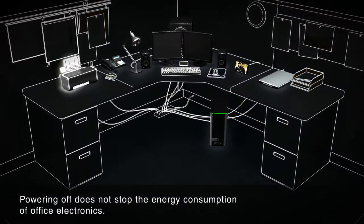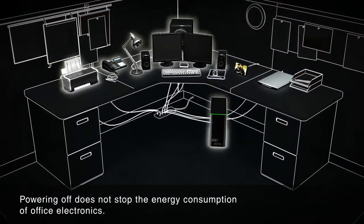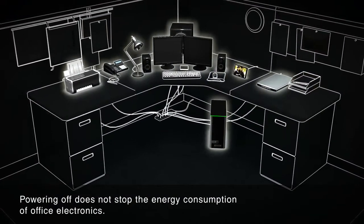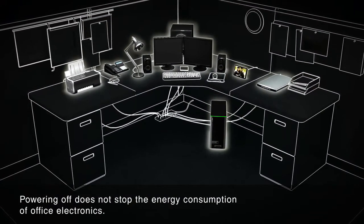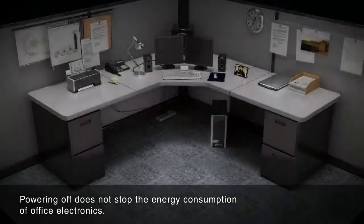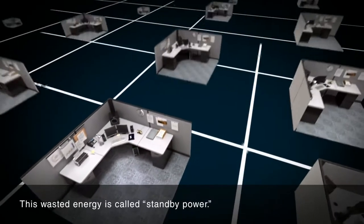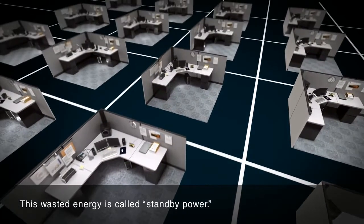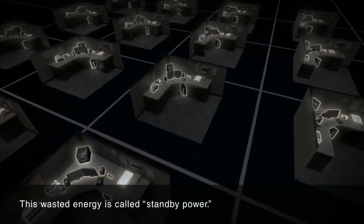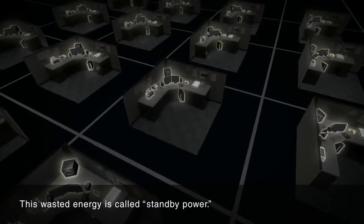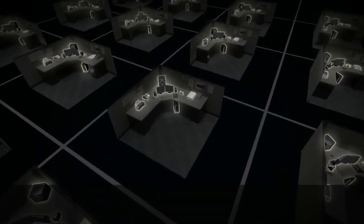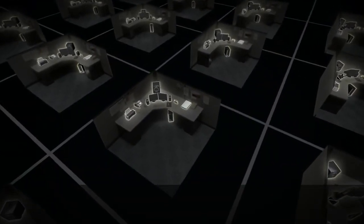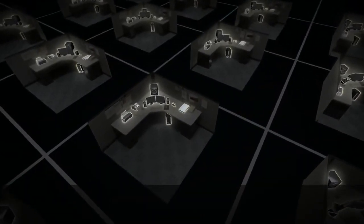Did you know that your office electronics continue to consume electricity even after being powered off? This waste of energy is called standby power, and you're paying for it on your electricity bill every month.